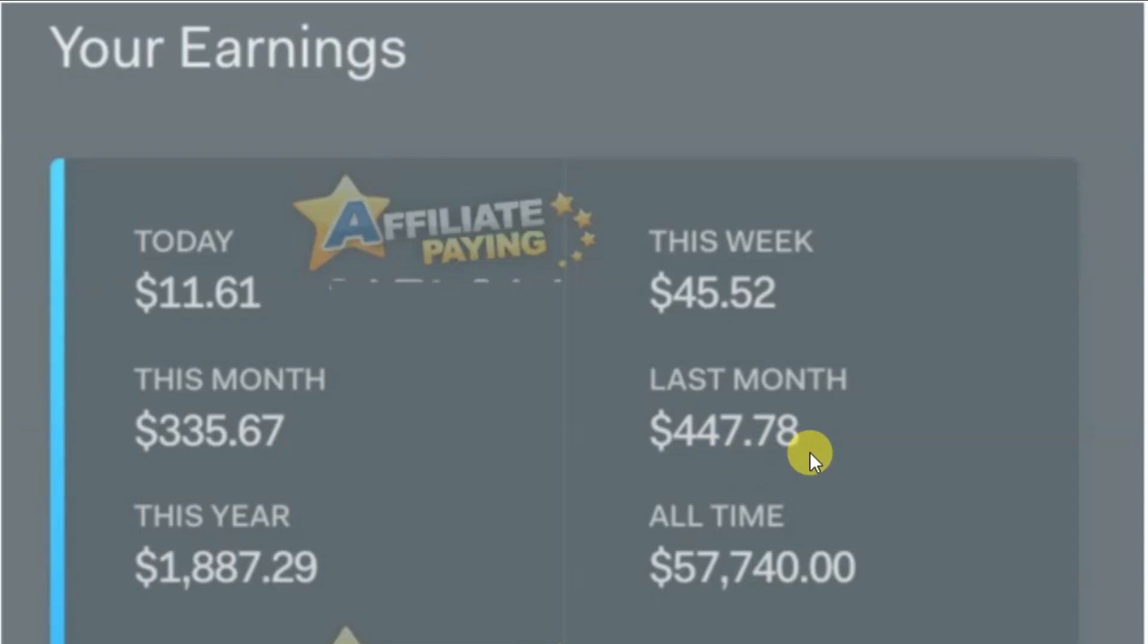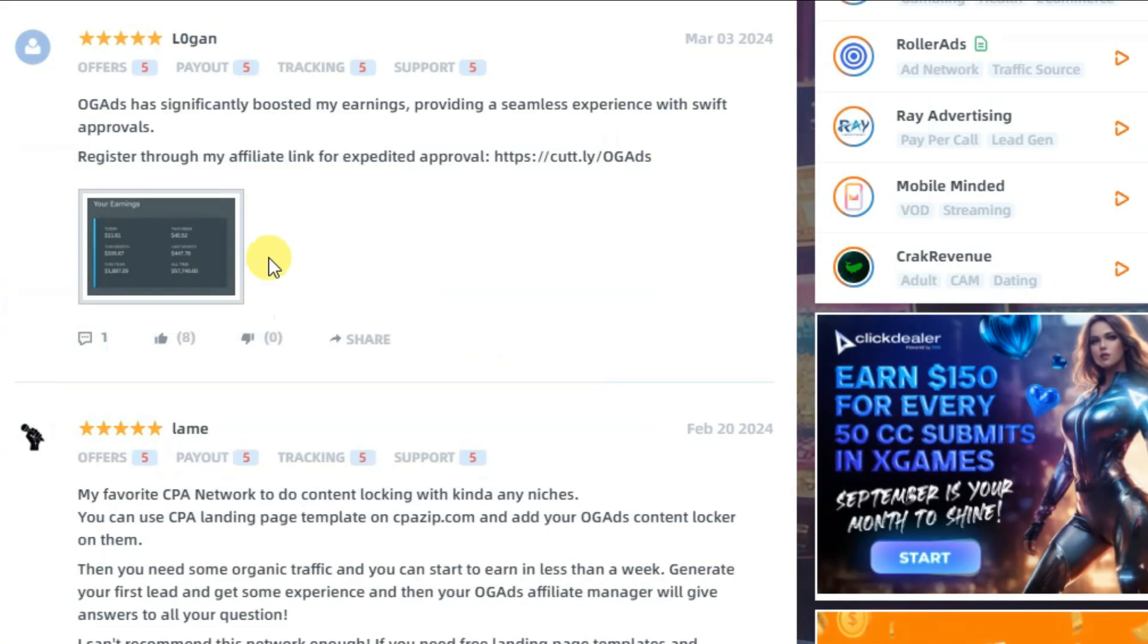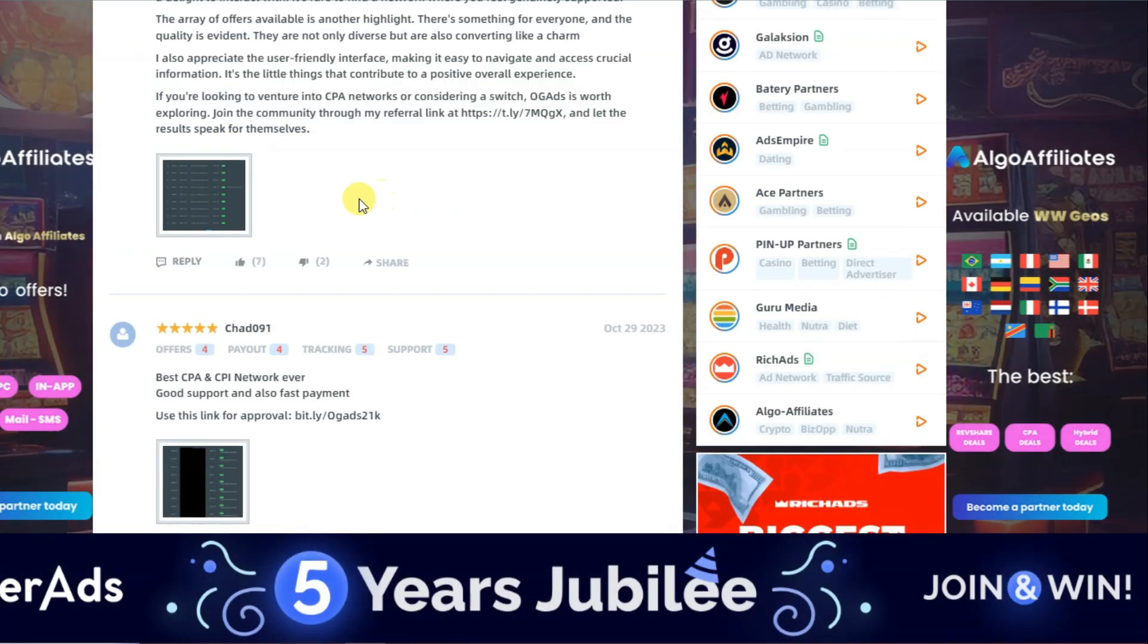Here you can see last month's earnings: $447.78. Here you can see this month's earnings: $335.67. Here you can see this week's earnings and today's earnings. You can also make lots of money per month using OG Ads.